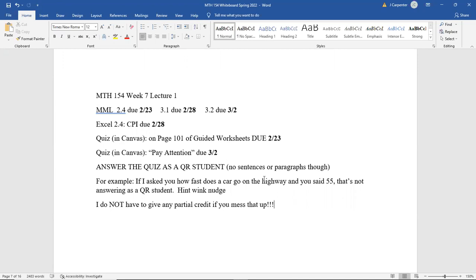MyMathLab 2.4 is due today. That Canvas quiz from page 101 on the guided worksheets is also due today — we talked about that previously. 3.1 we're going to start this morning with one more temperature problem, but we were pretty much done with that section, so it's due on the 28th. We will also knock out 3.2 today, so that will be due on March 2nd. Your previously assigned Excel 2.4 CPI file is due on the 28th.